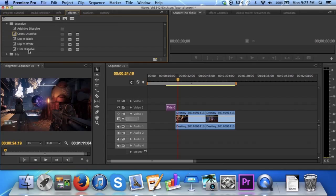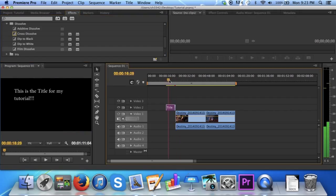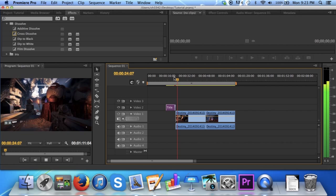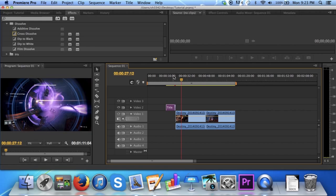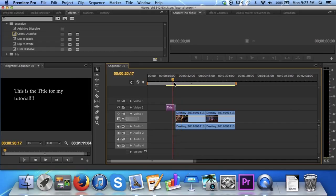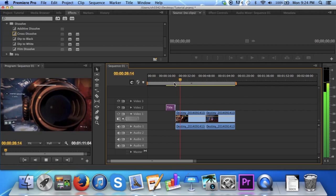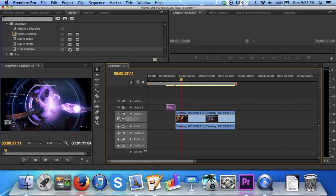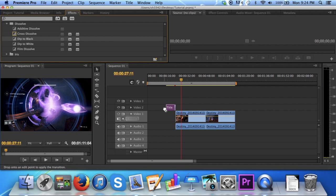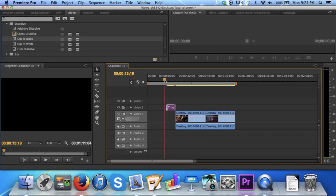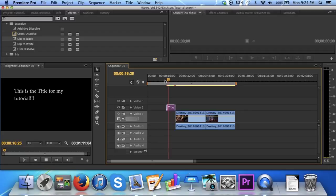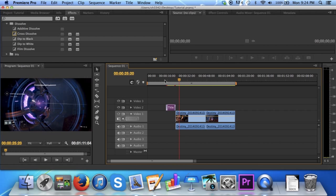I will choose film dissolve. Simply add it onto your title, or onto your clip. I will add it onto my title. Now let's see what it looks like. You can also add to the beginning to introduce your title. I will choose dip to black for this. That looks a lot better.